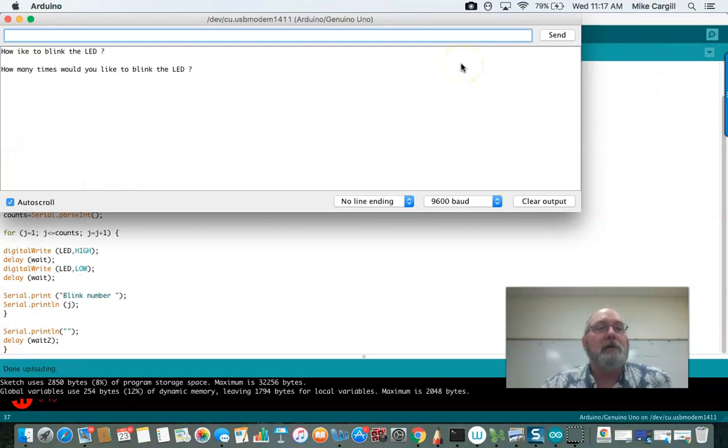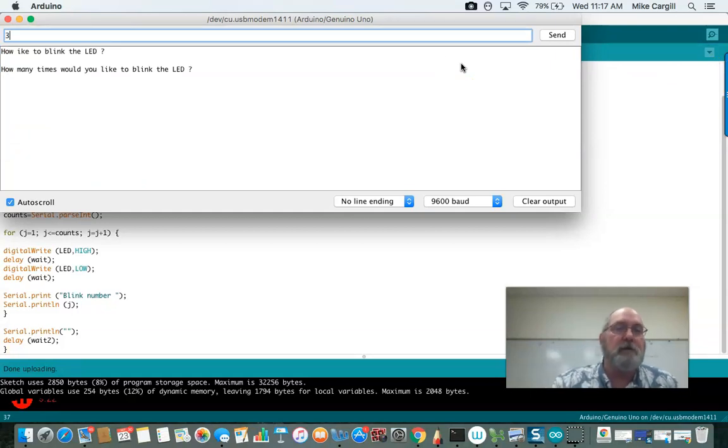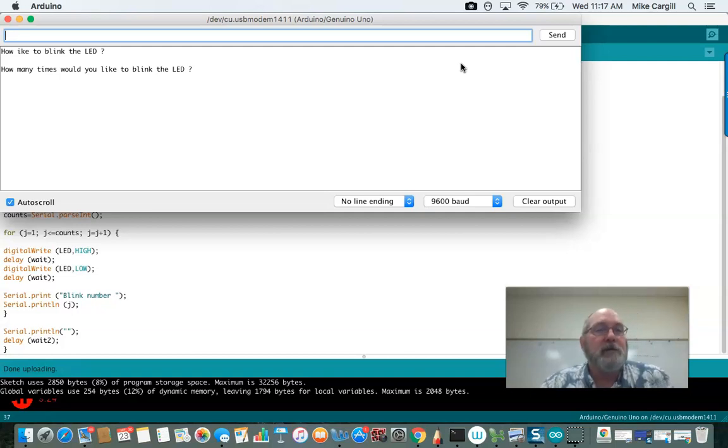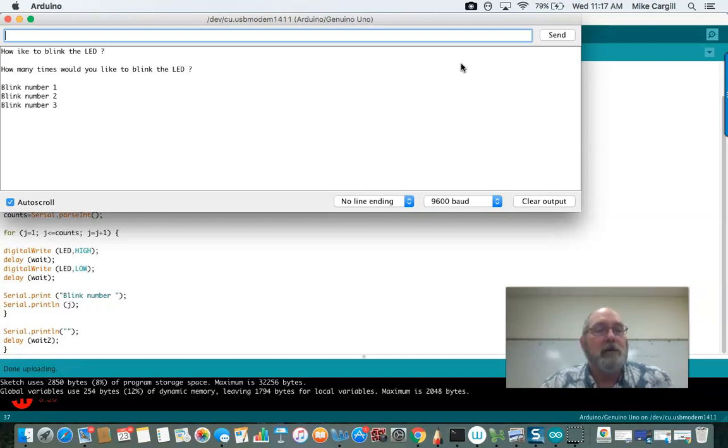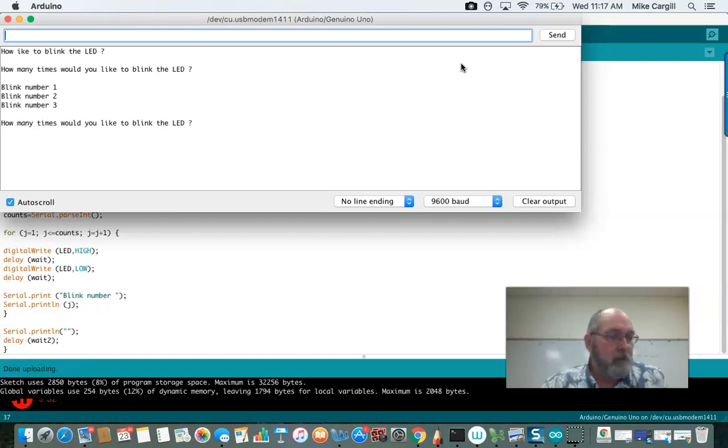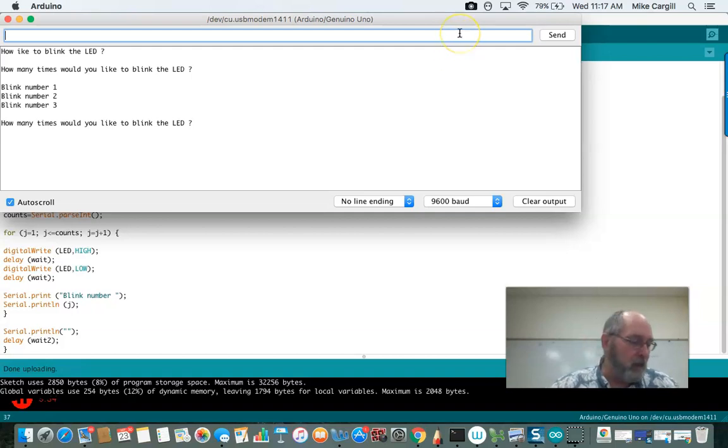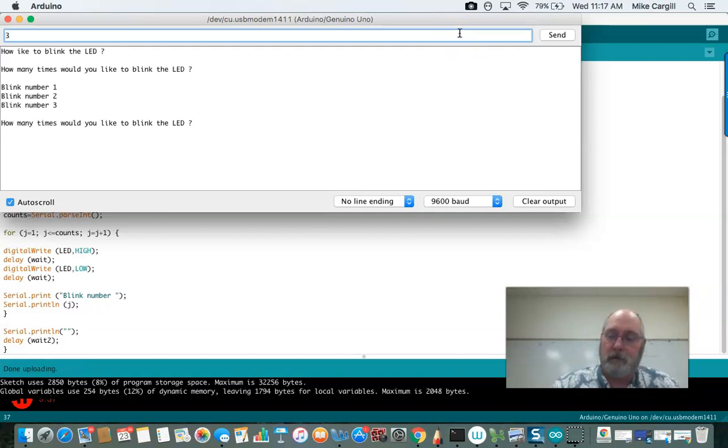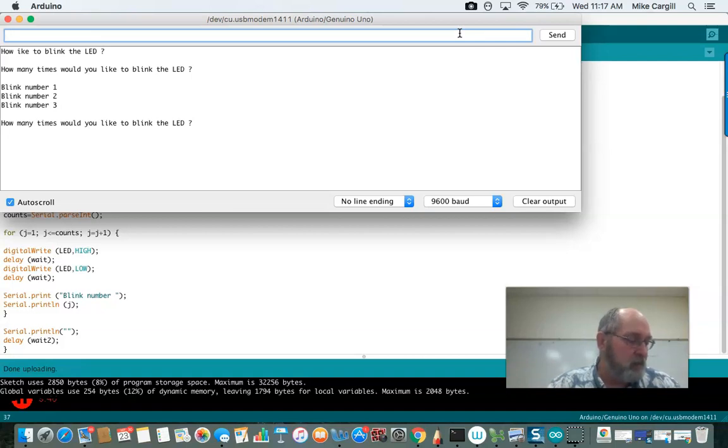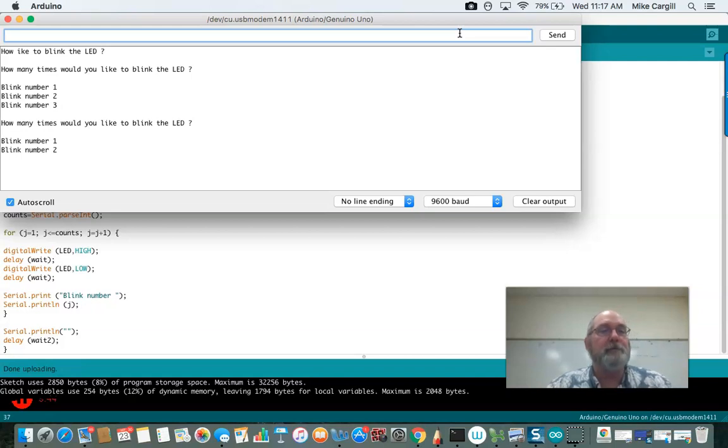How many times would you like to blink the LED? Shall we say 3? We said 3. And at this point blink number 1, blink number 2, blink number 3. Let's do it again and that way I can check my light and my LED to make sure it's blinking each time. 1, 2, 3, yep we got it.